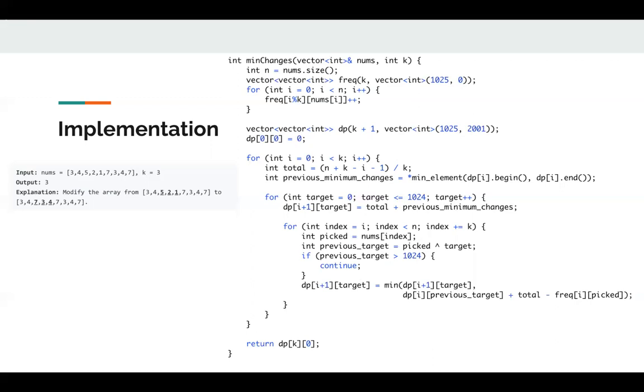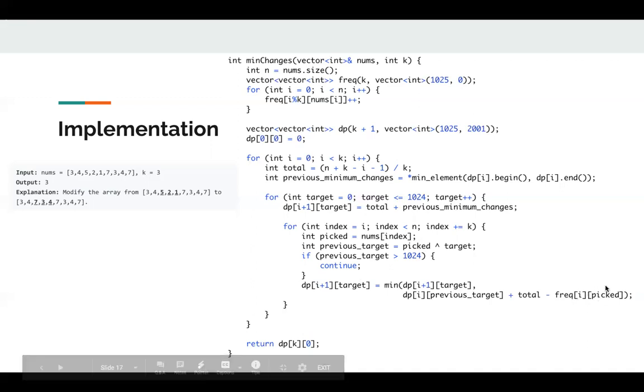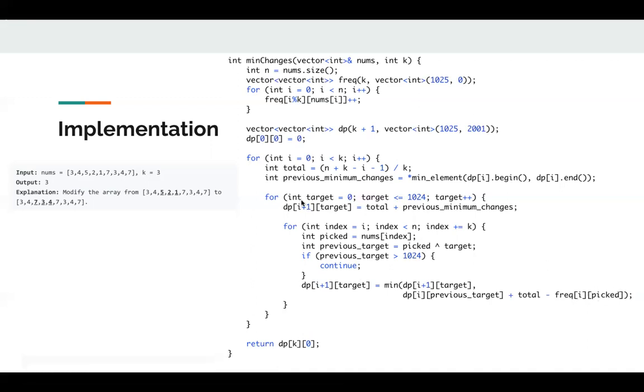Now we calculate the dp[i+1][target]. dp[i+1][target] is the minimum of dp[i+1][target] or dp[i][previous_target] plus my current change. My current change is the total number, which is 3, minus the frequency of my pick number. So in each iteration, we calculate one state. Then we can get the final answer. That's basically the solution of this problem. And it's actually a very hard DP problem. Thanks.